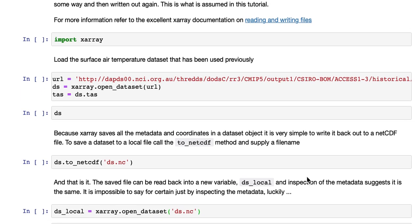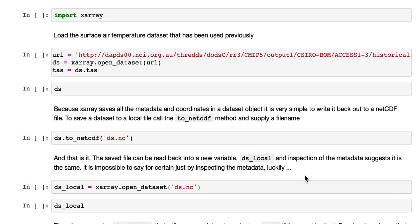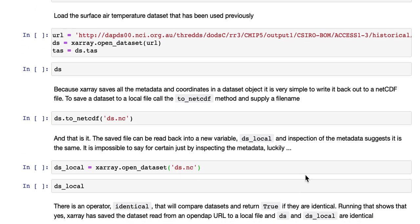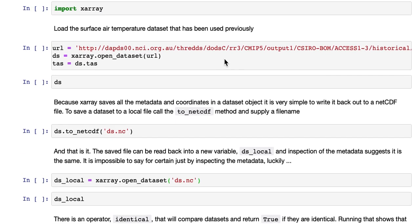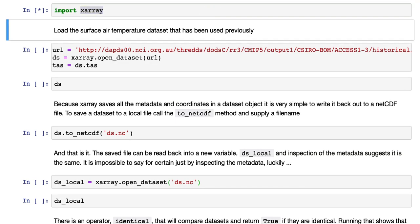For more information refer to the excellent X-Array documentation on reading and writing files. So we import X-Array and load the surface air temperature data set that we have used previously.